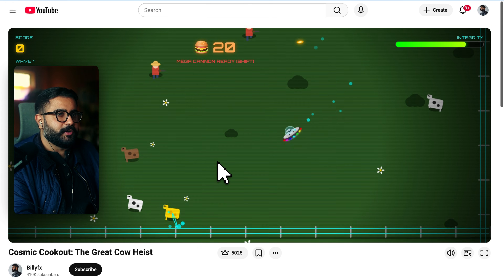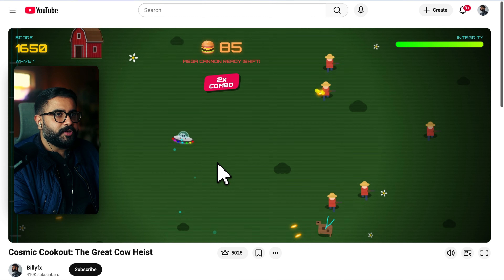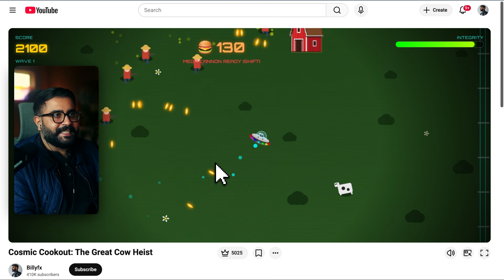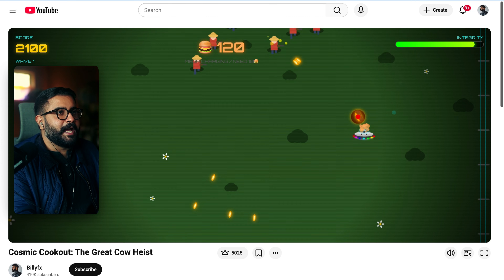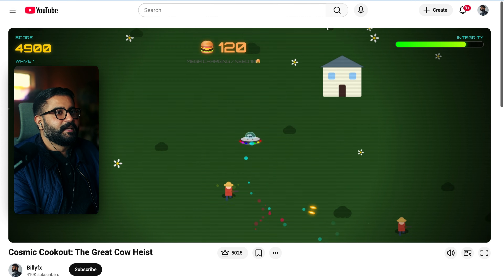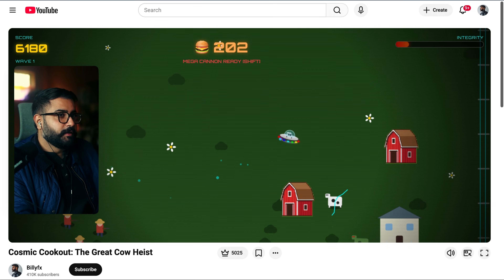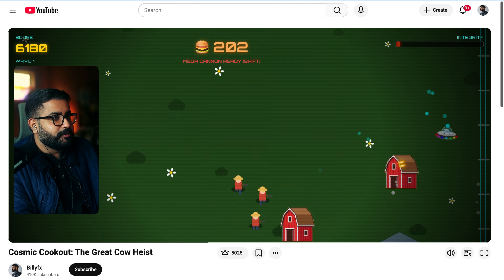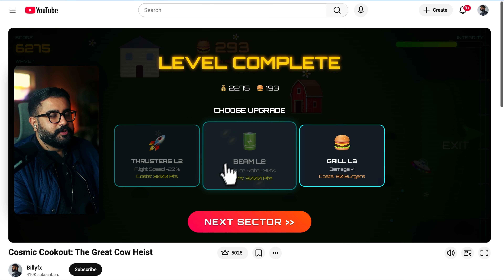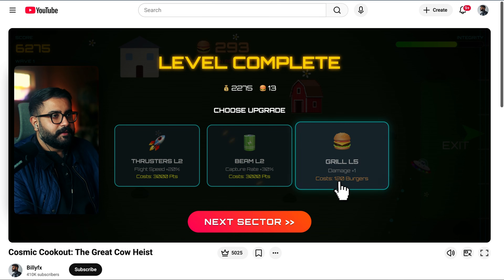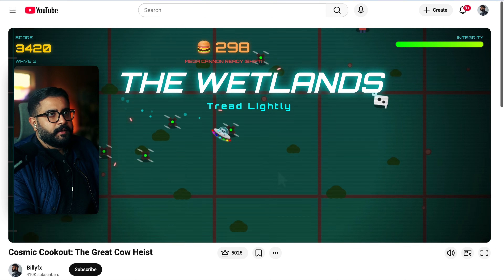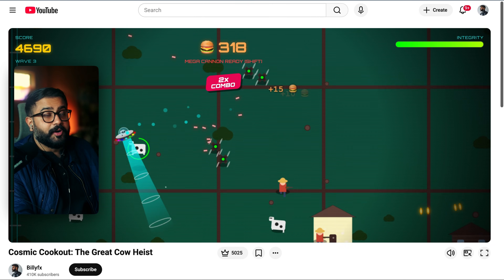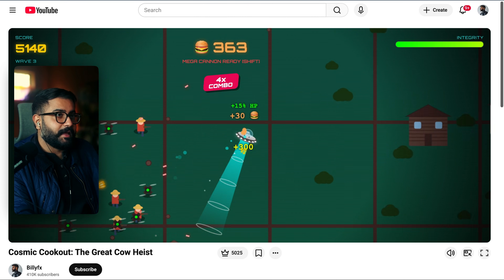The next game is Cosmic Cookout, where you've got a canvas you can explore. Here you can only progress to the next biome when you abduct all of the cows. Check out this angry horde of farmers — you've got a mega burger you can shoot at them when they start clustering together. These assets are made with Nano Banana directly in the tool itself. You progress to the next level, choose some upgrades, and move on to the next biome. As you progress, the farmers get better equipped — eventually you'll have drones and the military to contend with.